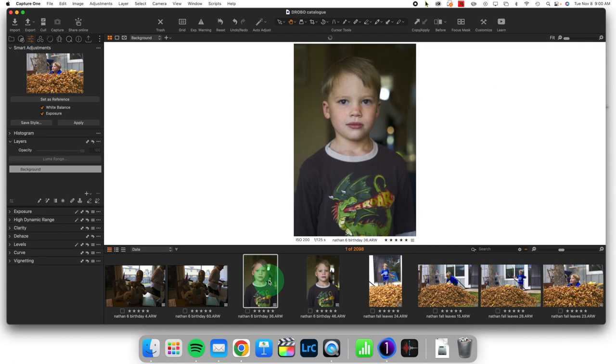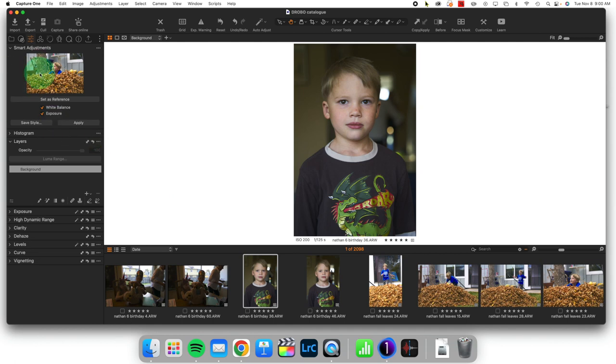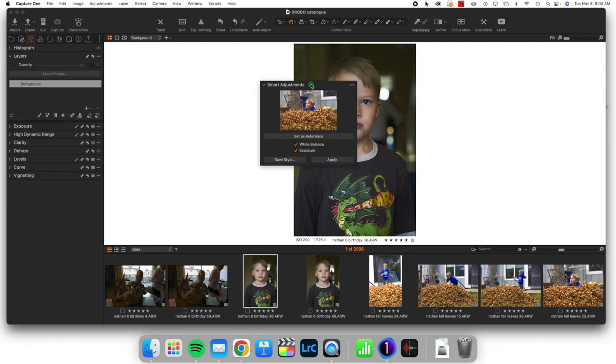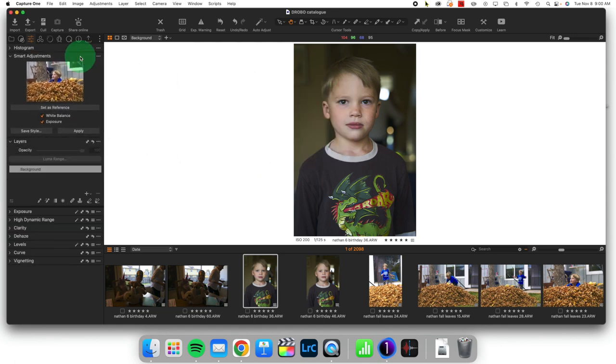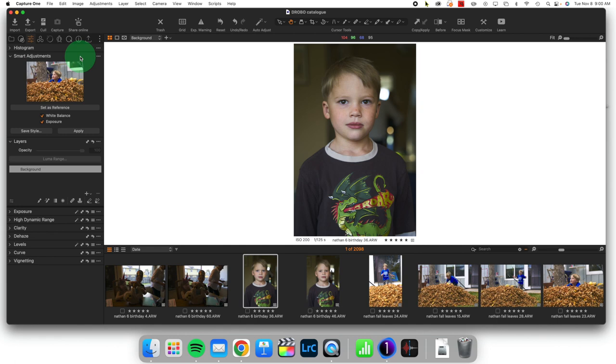And so now I want to find another image. So this is the same subject, but I'm going to ask quite a bit out of this software because I want, this is the same subject, but now he's inside. It's different lighting conditions. He's exposed differently, but I want these two images to look similar to each other. So when I set the reference, I have set the reference and I'm using the white balance and the exposure.